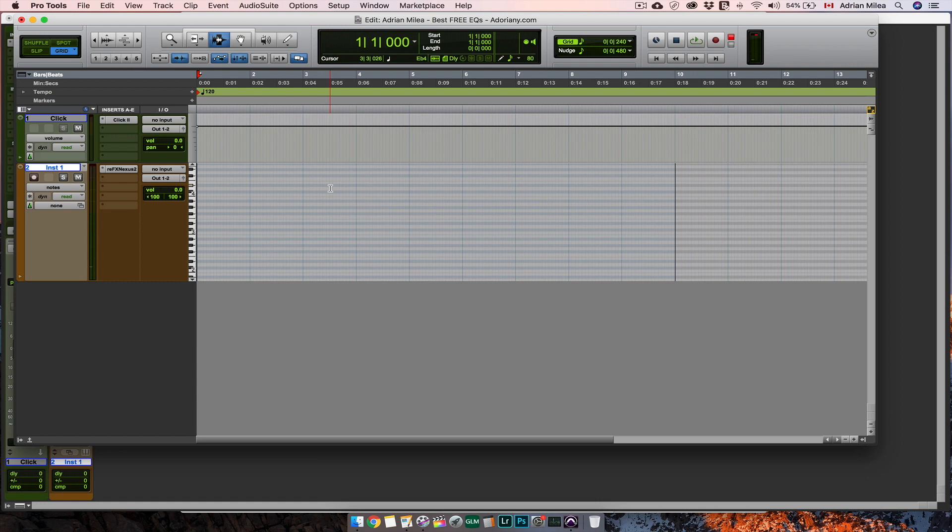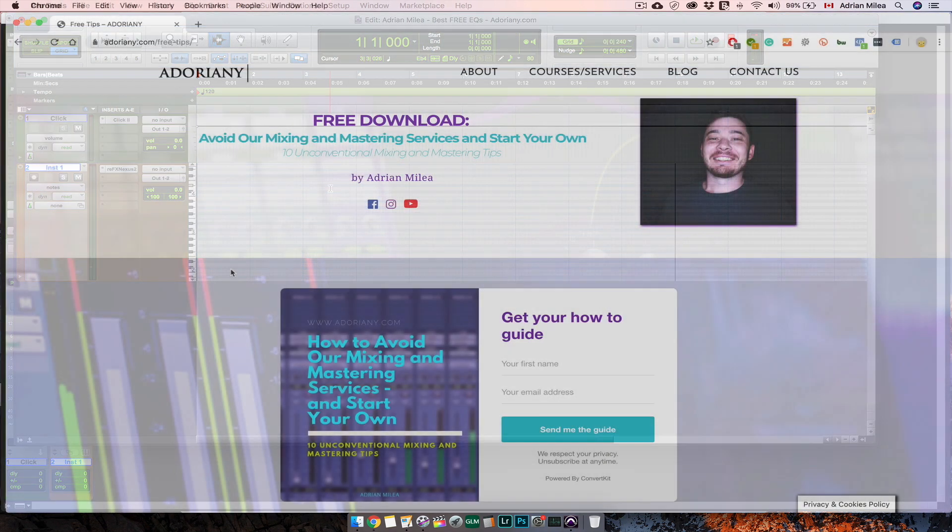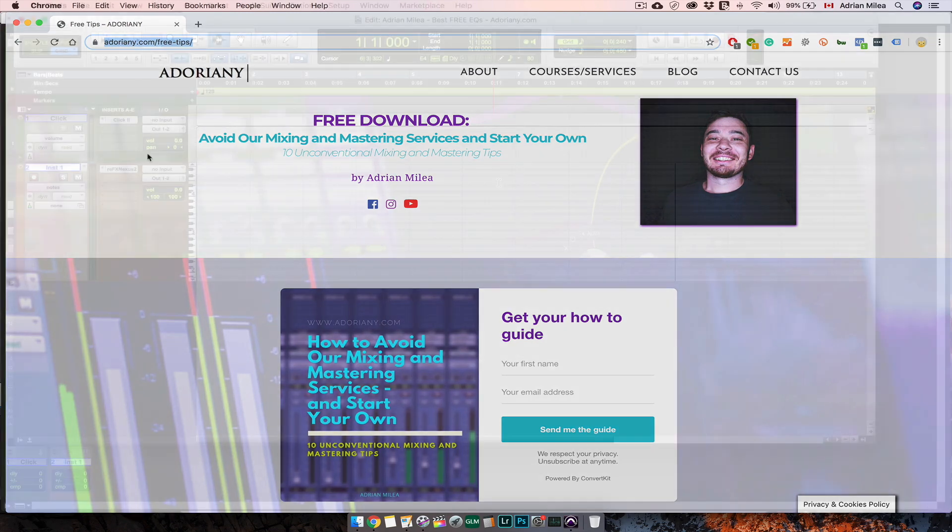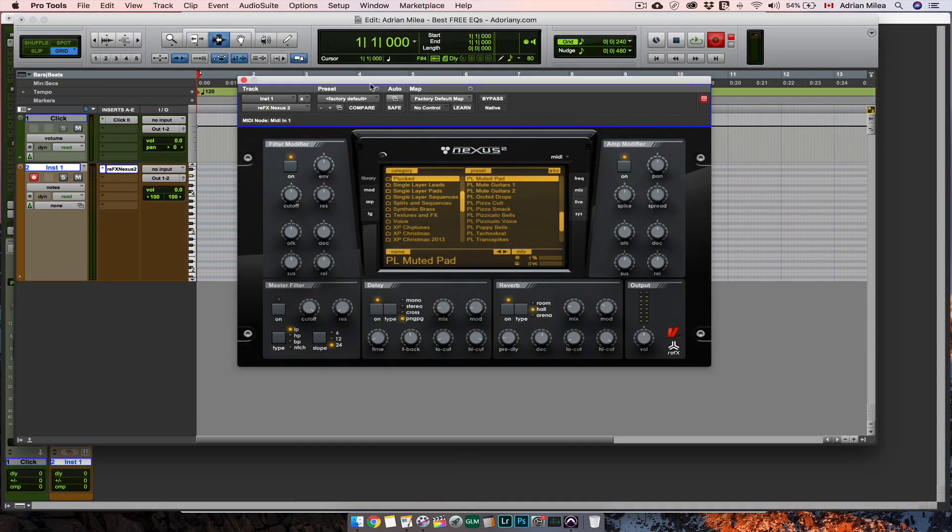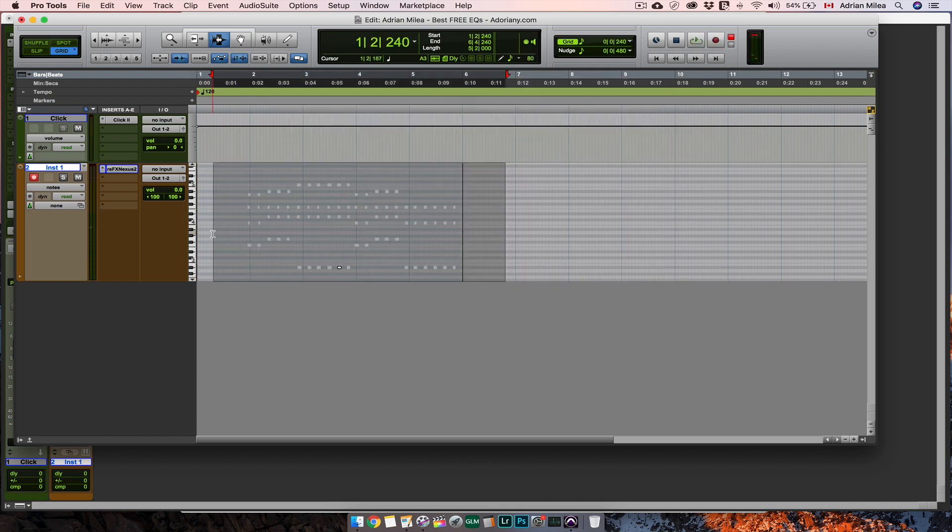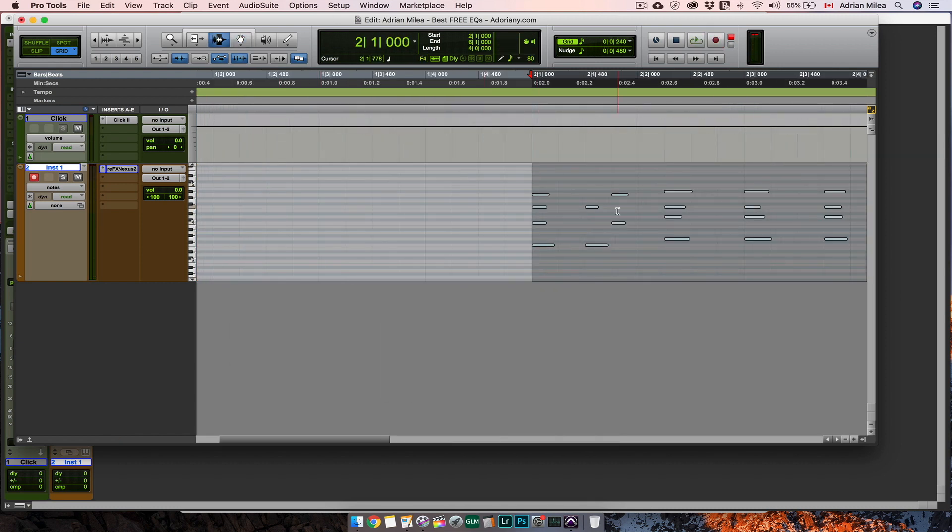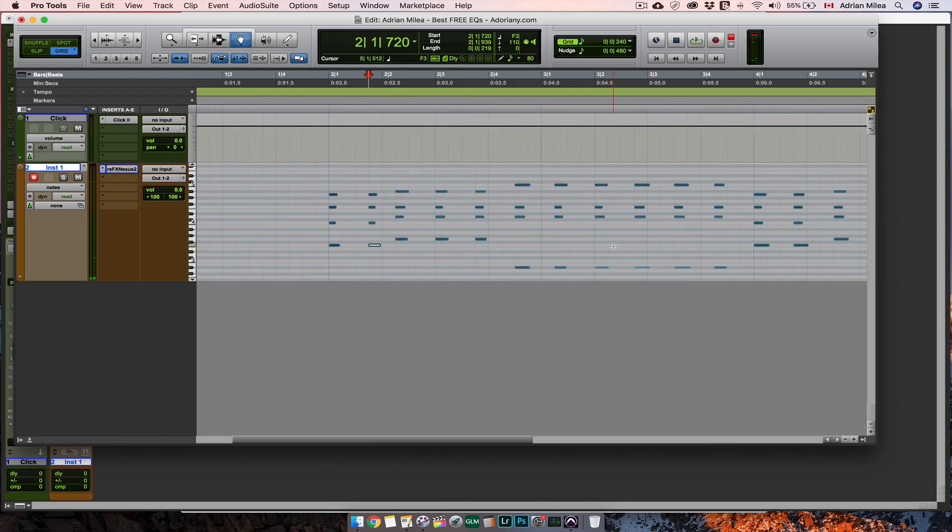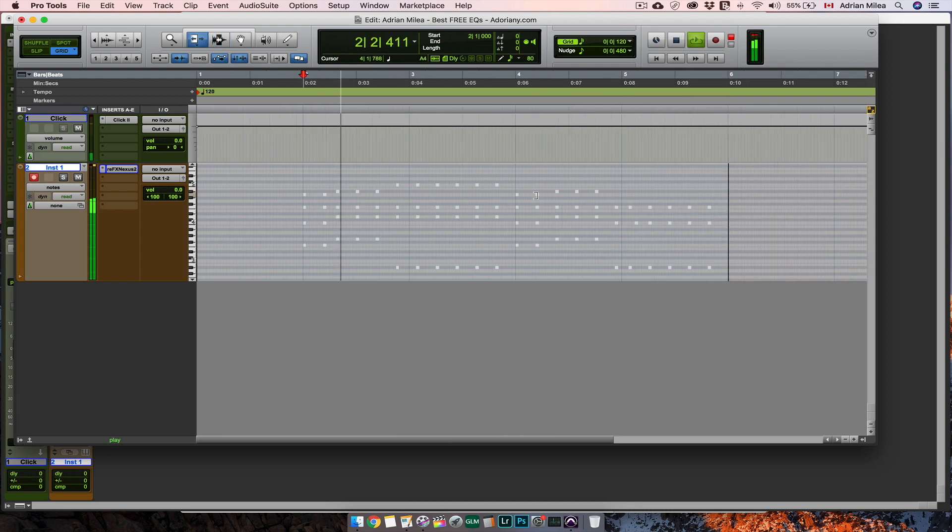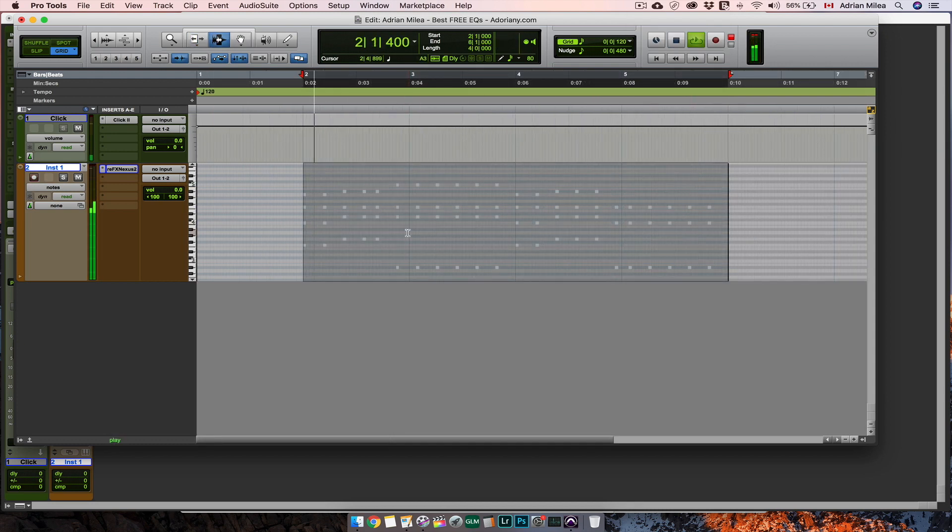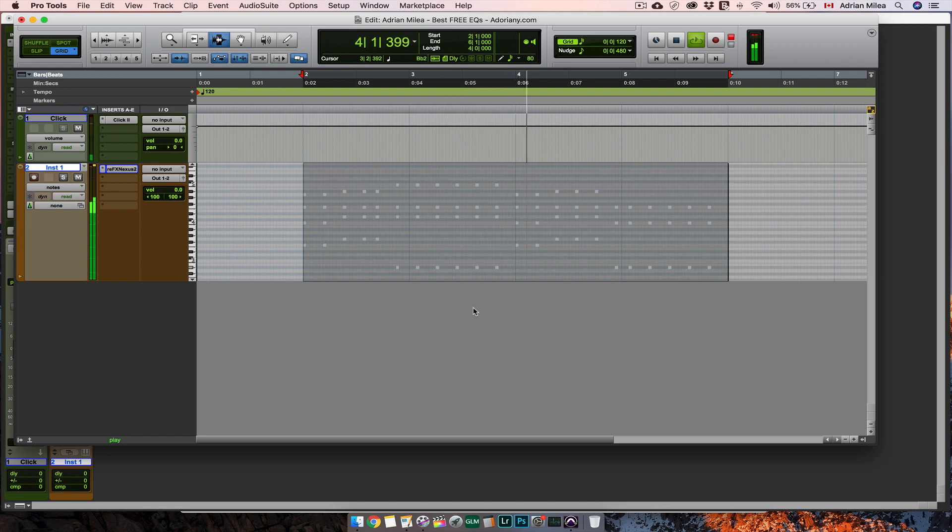Before showing you the free plugins I just want to say one more thing. Just because they are free doesn't mean they are not good. Just give it a try and decide for yourself. And speaking about free and very good things you can download more essential tips in my free ebook here at adoriani.com slash free tips. Okay now let's get back to the free EQ plugins. For real this time. Let's record a quick idea that we'll use to play with the EQ plugins.